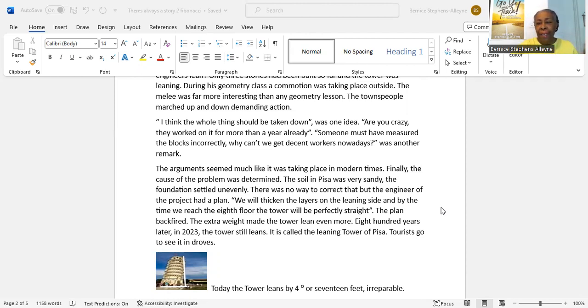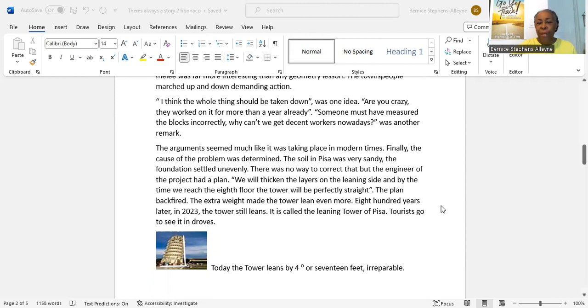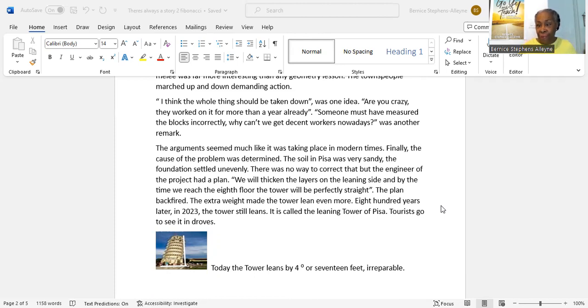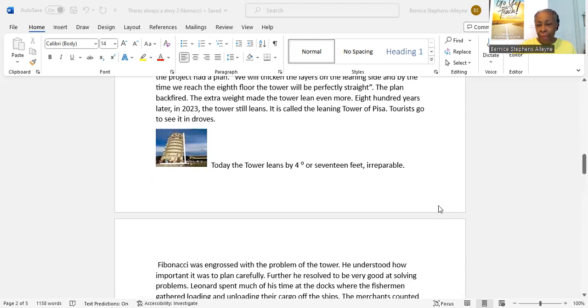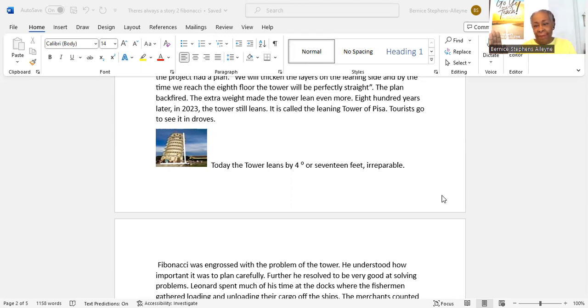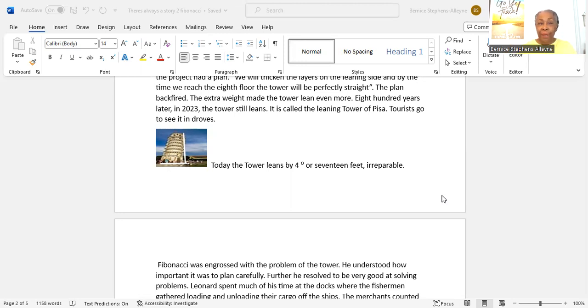Eight hundred years later, in 2023, the tower still leans. It is called the Leaning Tower of Pisa. Tourists go to see it in droves. Everybody is attracted to this leaning tower that had been there so many hundred years ago and still is today. I have a little picture of the tower that leans today by four degrees or seventeen feet. That angle is four degrees, so I've drawn two rays in white to show you how little four degrees is, but it's actually seventeen feet distance from the base.